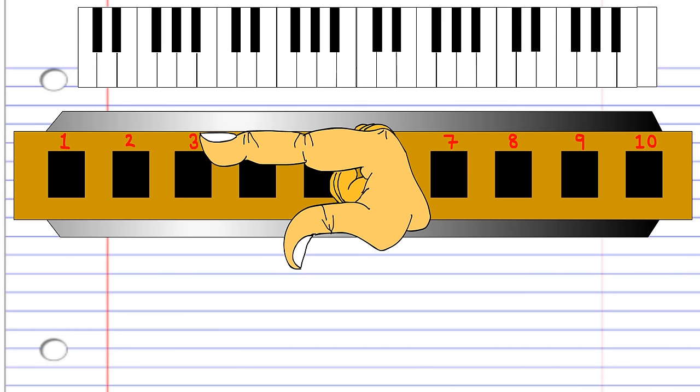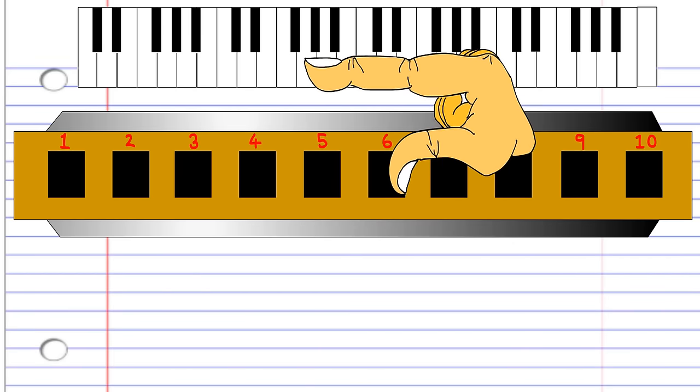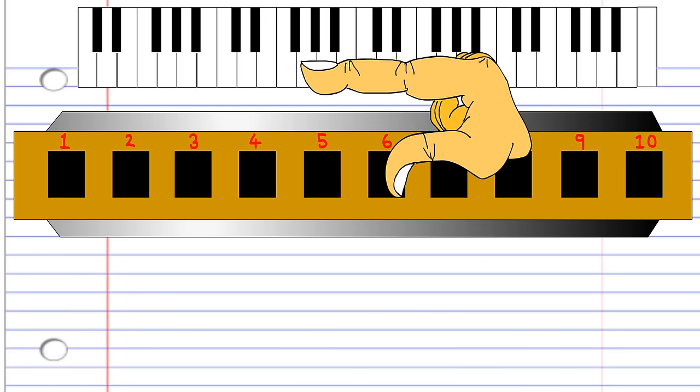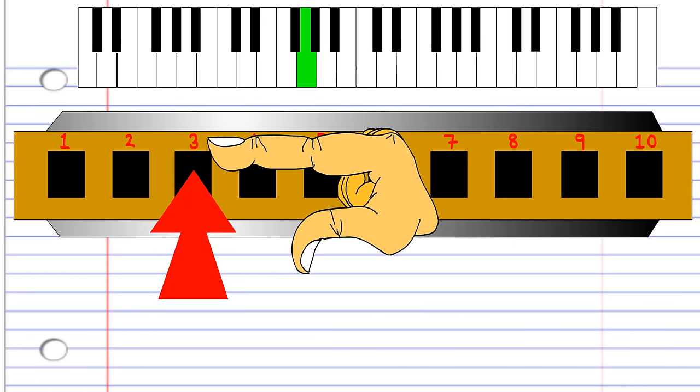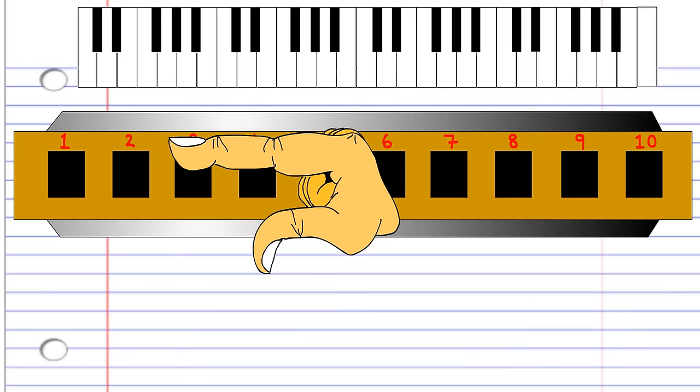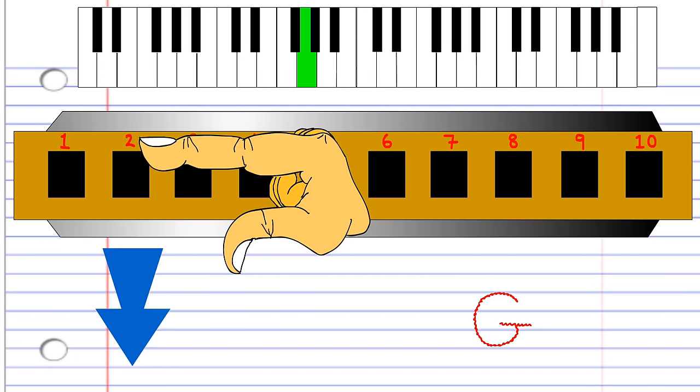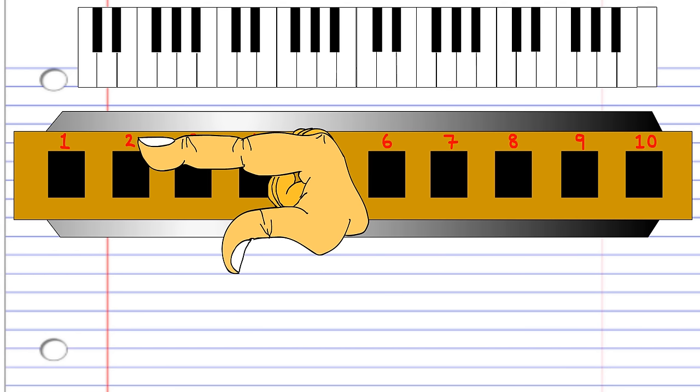But blowing into 3 produces the 5th note of the major scale. For example, in C major, blowing into 3 produces the G below middle C. Breathing in through 2 will produce exactly the same note. This is handy because it gives you a chance to catch your breath depending on if you need to breathe in or out when you're playing. But blowing into 2 will produce the 3rd note of the major scale. In this case, in the C major scale, blowing into 2 produces the E below middle C.